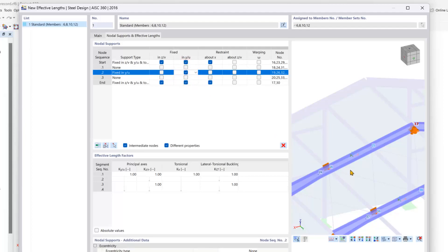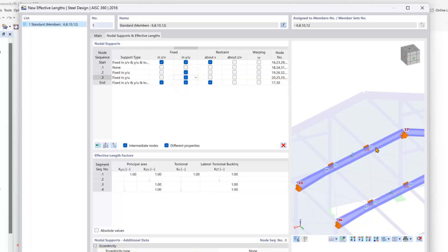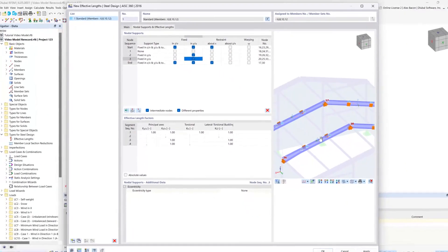The vertical z direction is released as well as about the local x-axis, and this will be the same for our second node here as well.